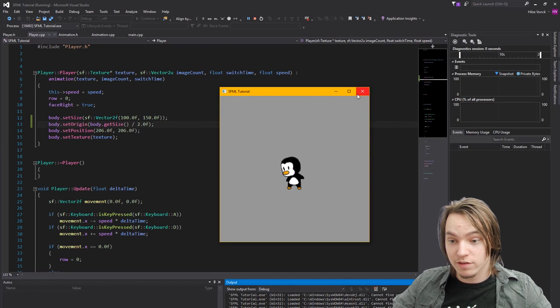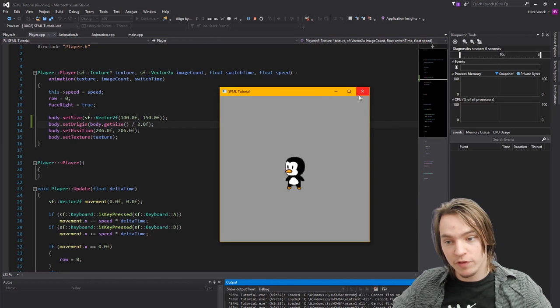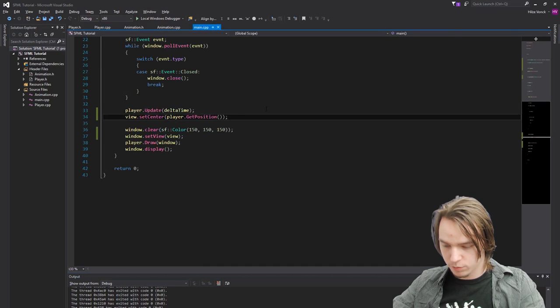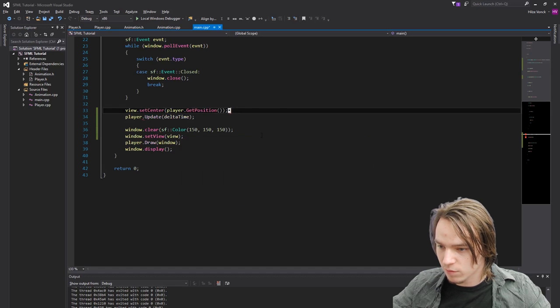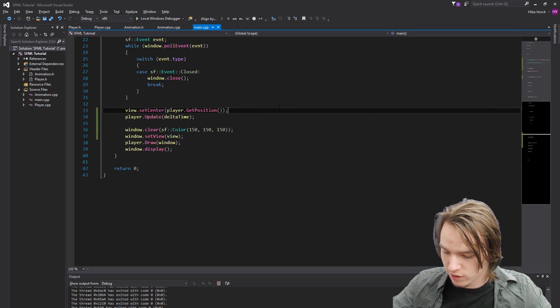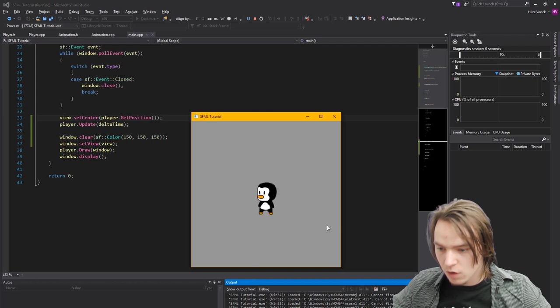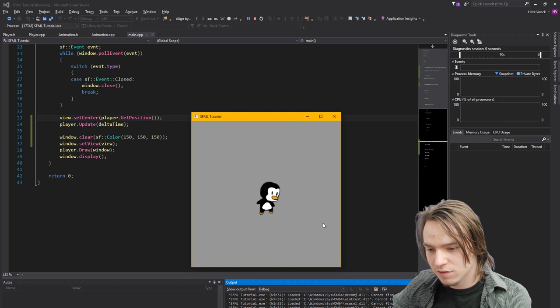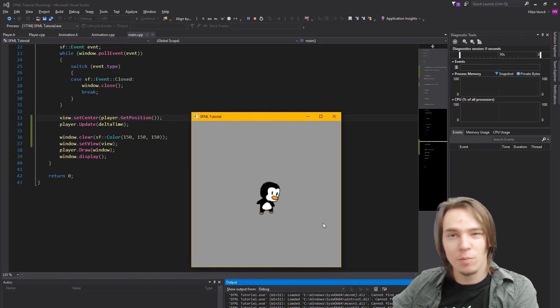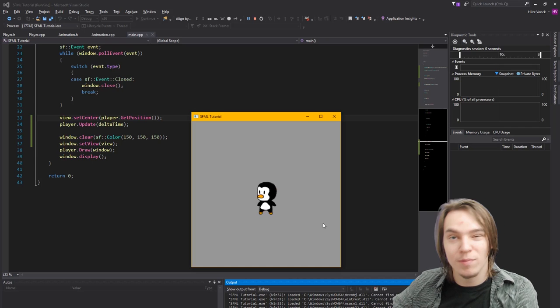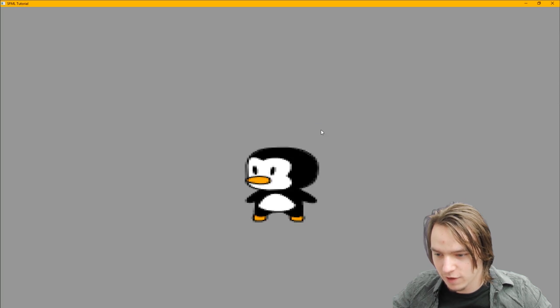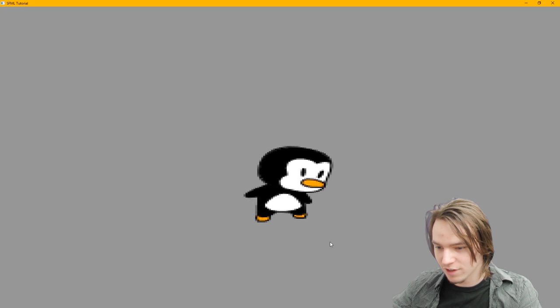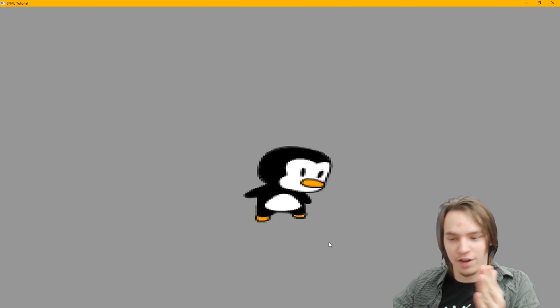Okay. Let's now see what it looks like if we update the view first before we call the update of the player. So we'll move this view set center upwards. Remove that weird character and run it again. What you will see if you move around is that it's kind of jittery. It's jumping around. It's not right. It might not be visible that well in the video but yeah. Like you can definitely see that it's jittering.